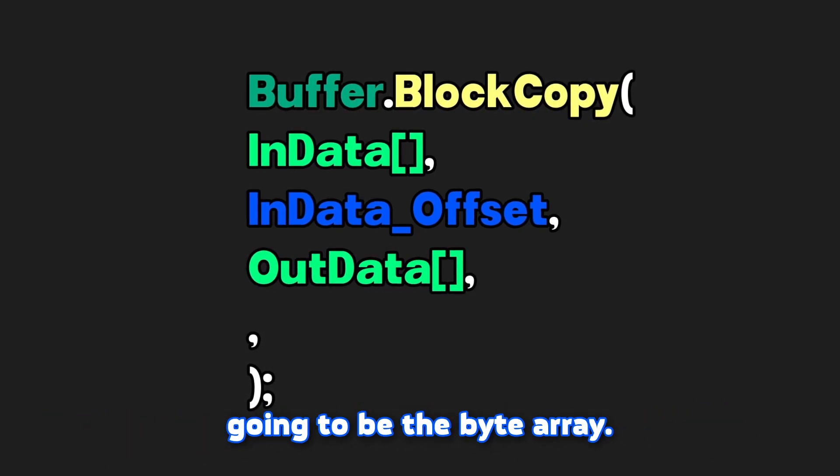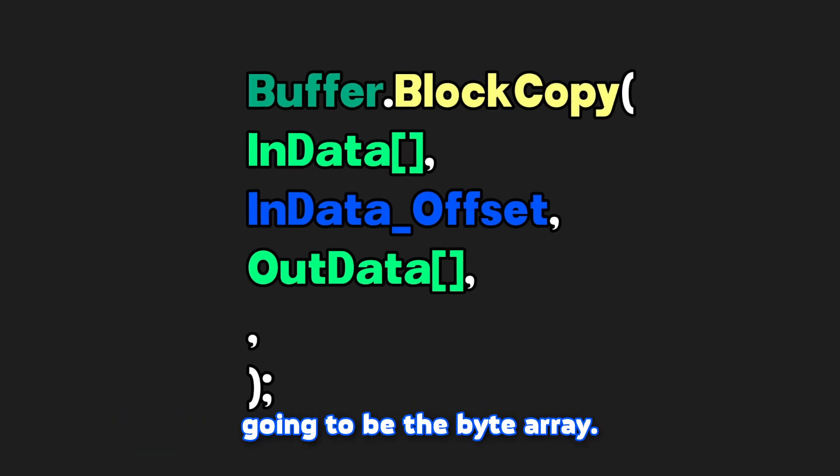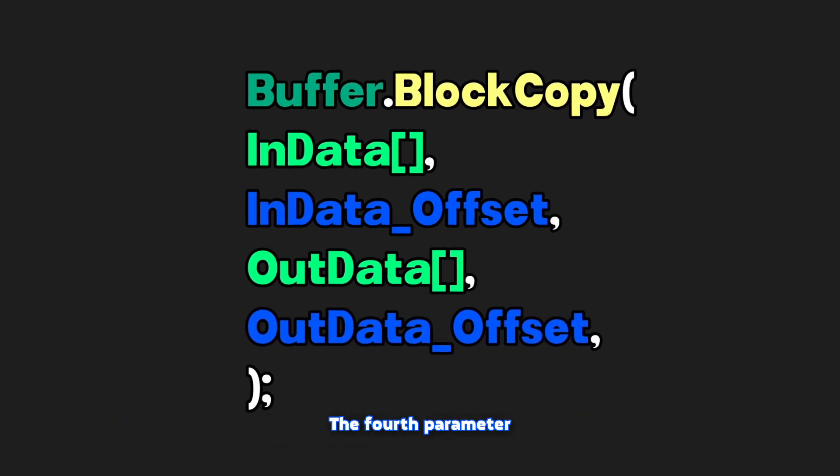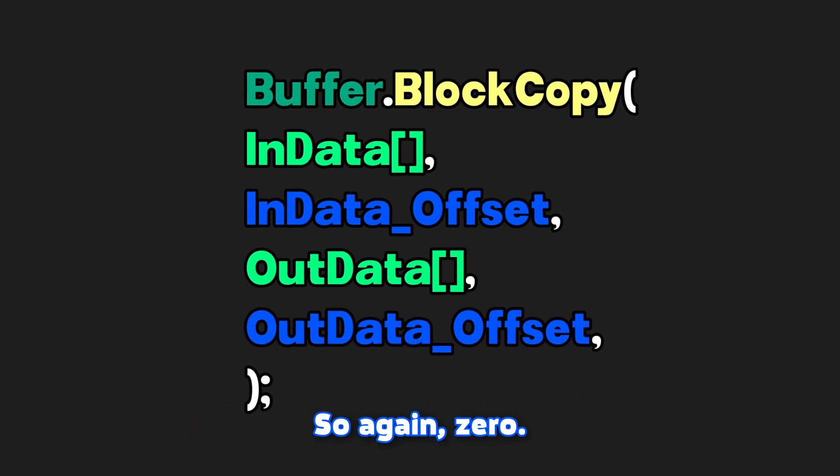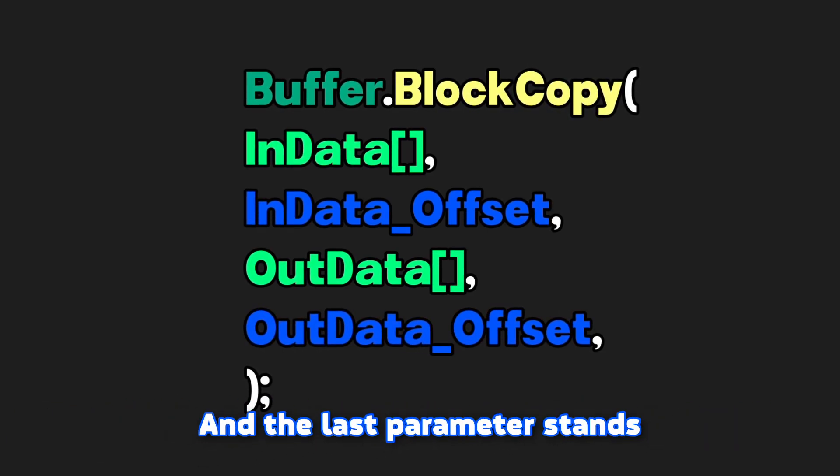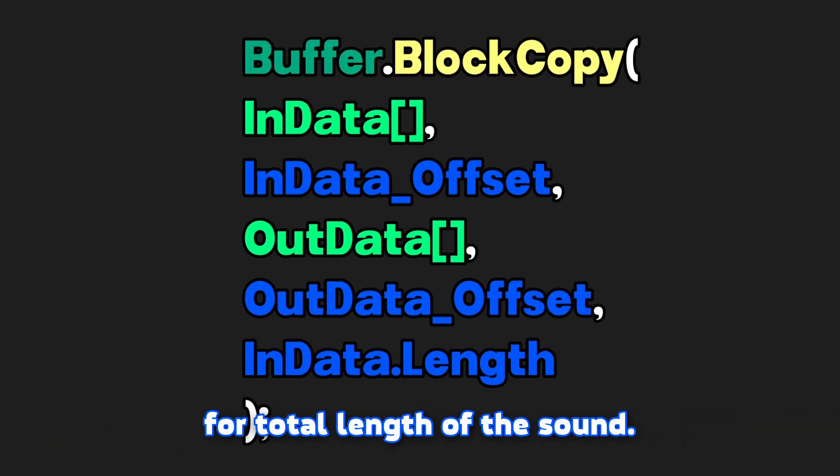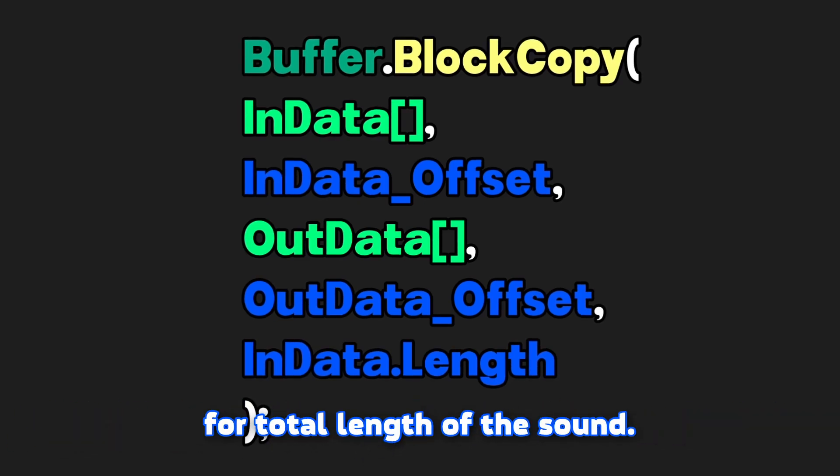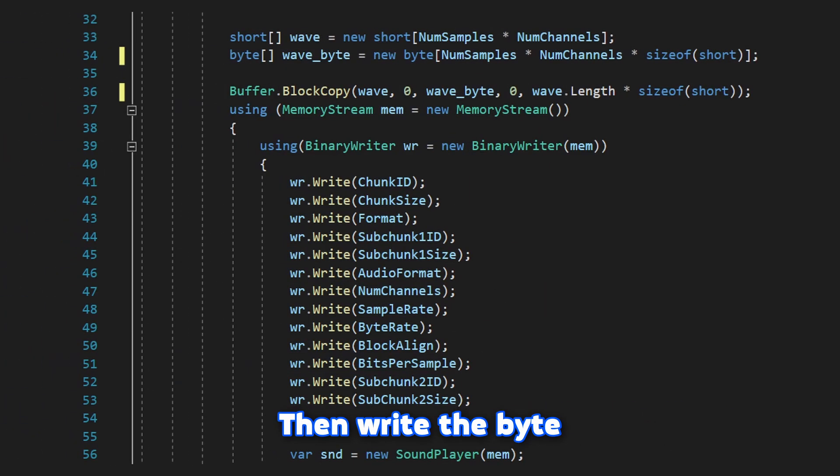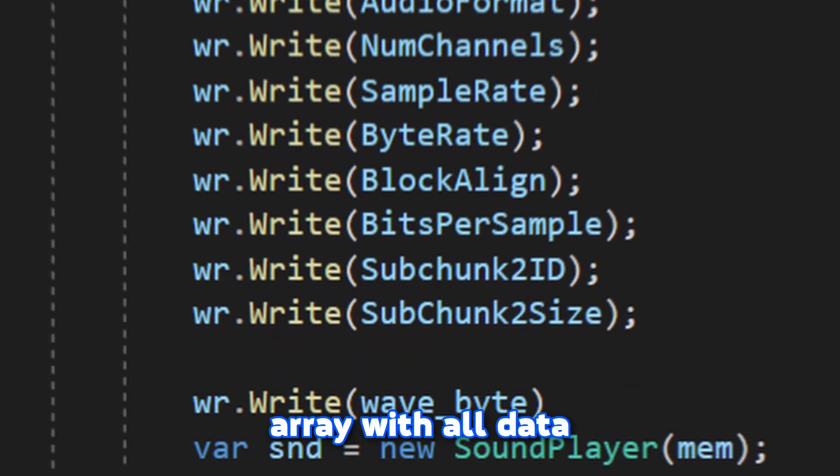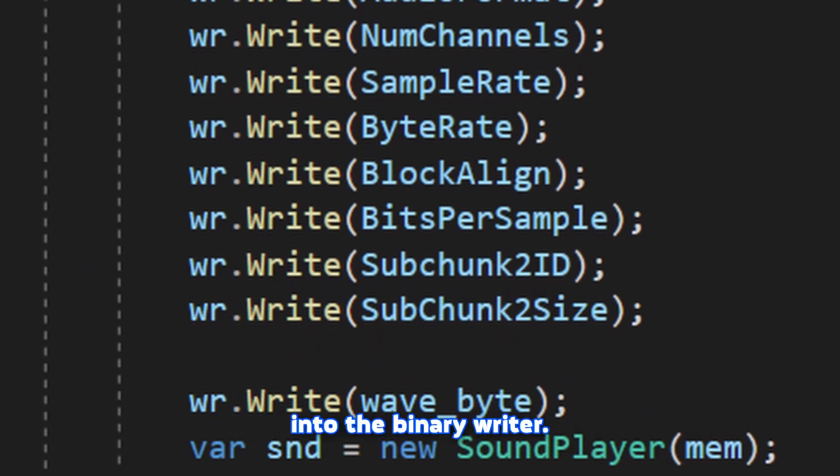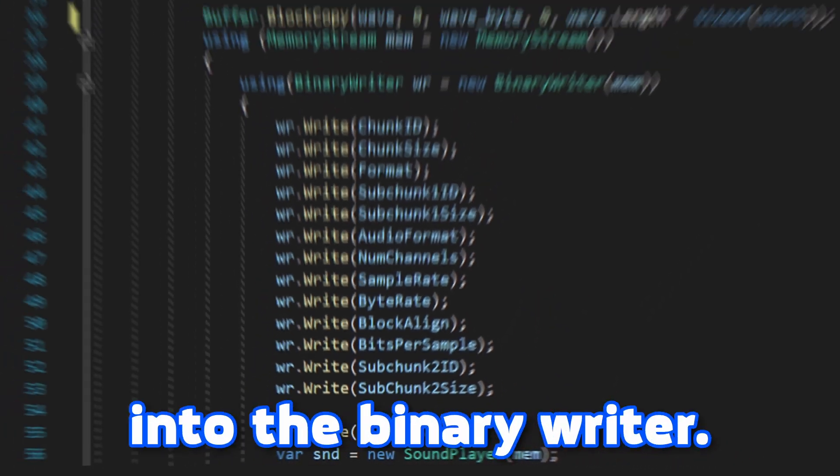And the third parameter is for destination array, which is going to be the byte array. The fourth parameter is destination offset, so again zero. And the last parameter stands for total length of the sound. Then write the byte array with all data into the binary writer.